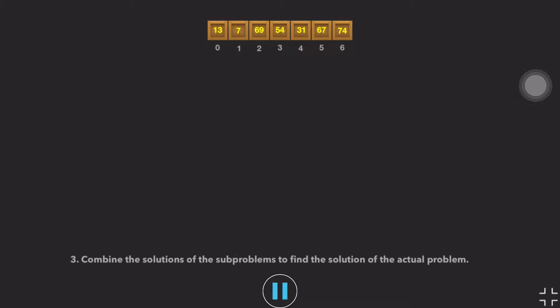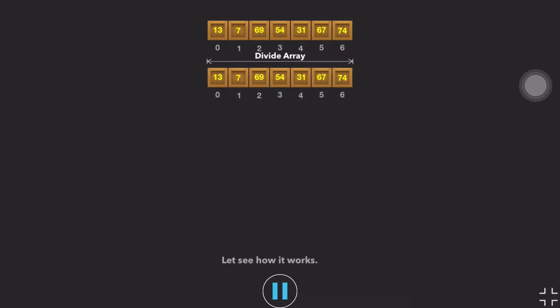Three: Combine the solutions of the subproblems to find the solution of the actual problem. Let's see how it works.